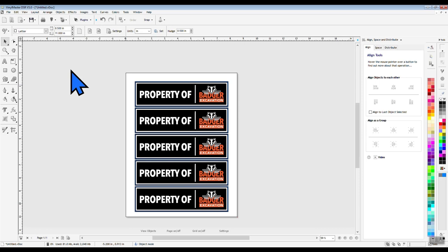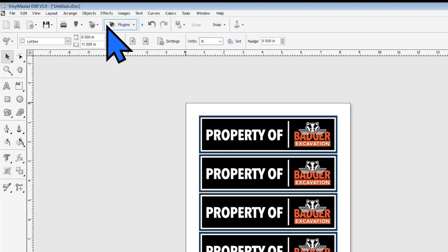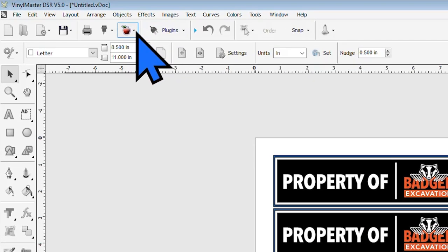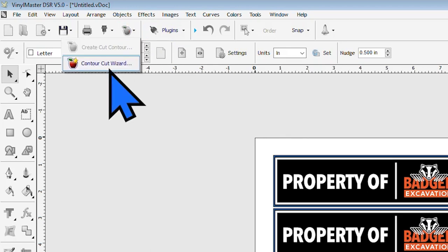To do this, we want to make sure that we don't have anything selected by clicking any place on the design screen that doesn't have an object on it. Follow this by moving the cursor back up top to the apple inside the static toolbar, but this time we want to select the bottom option, Contour Cut Wizard.